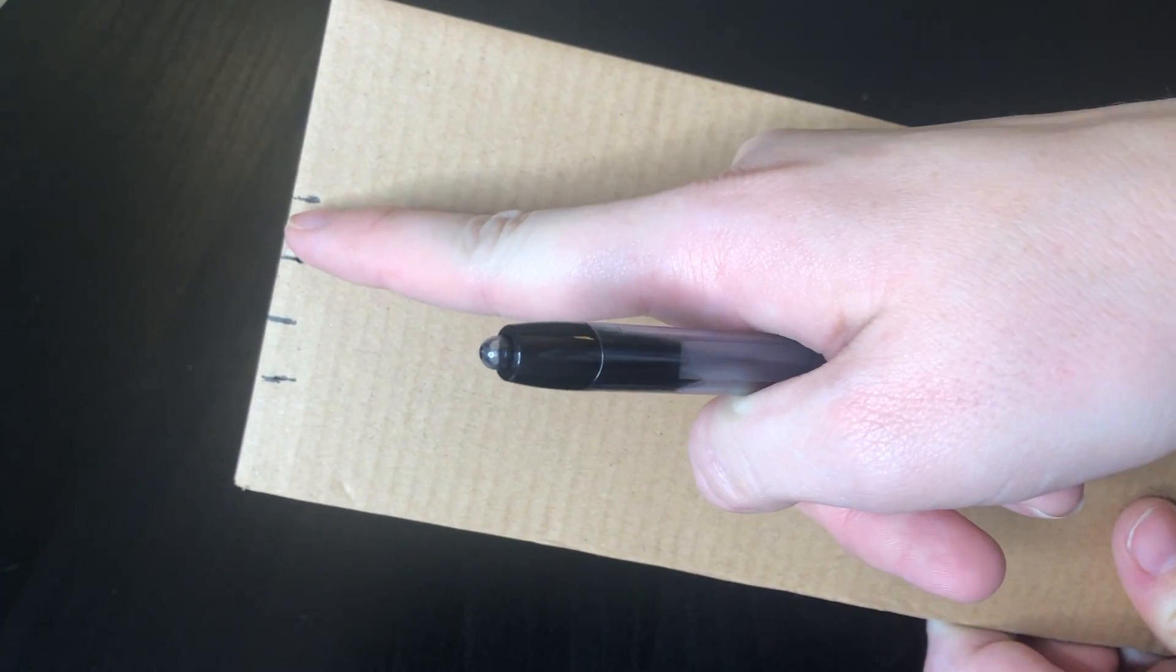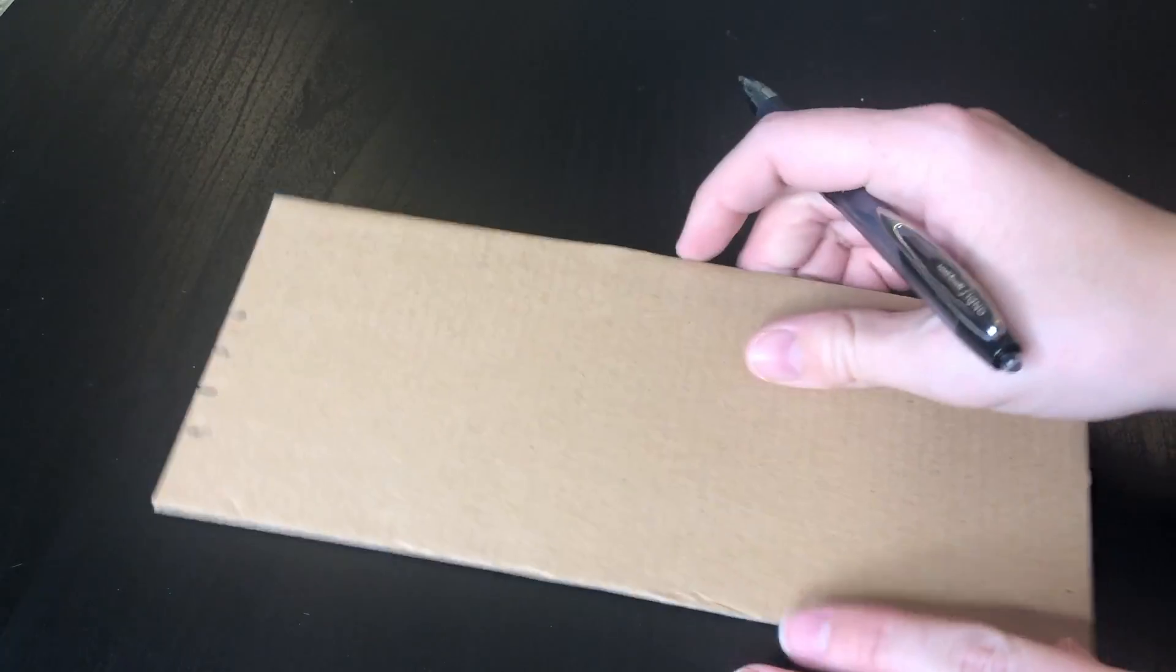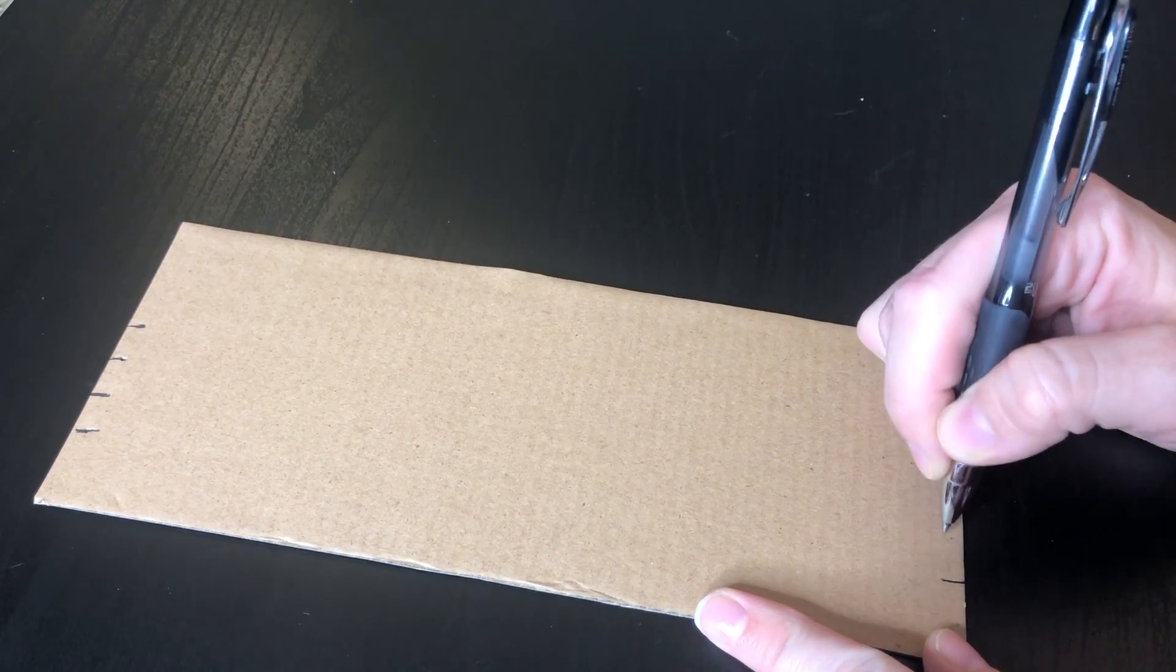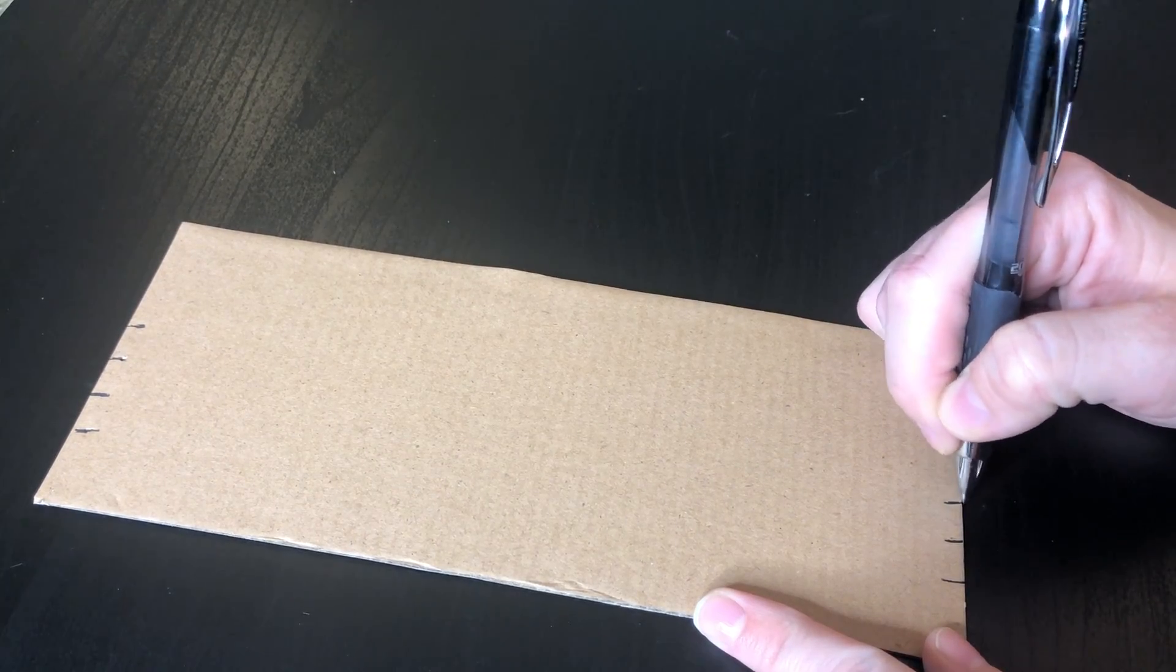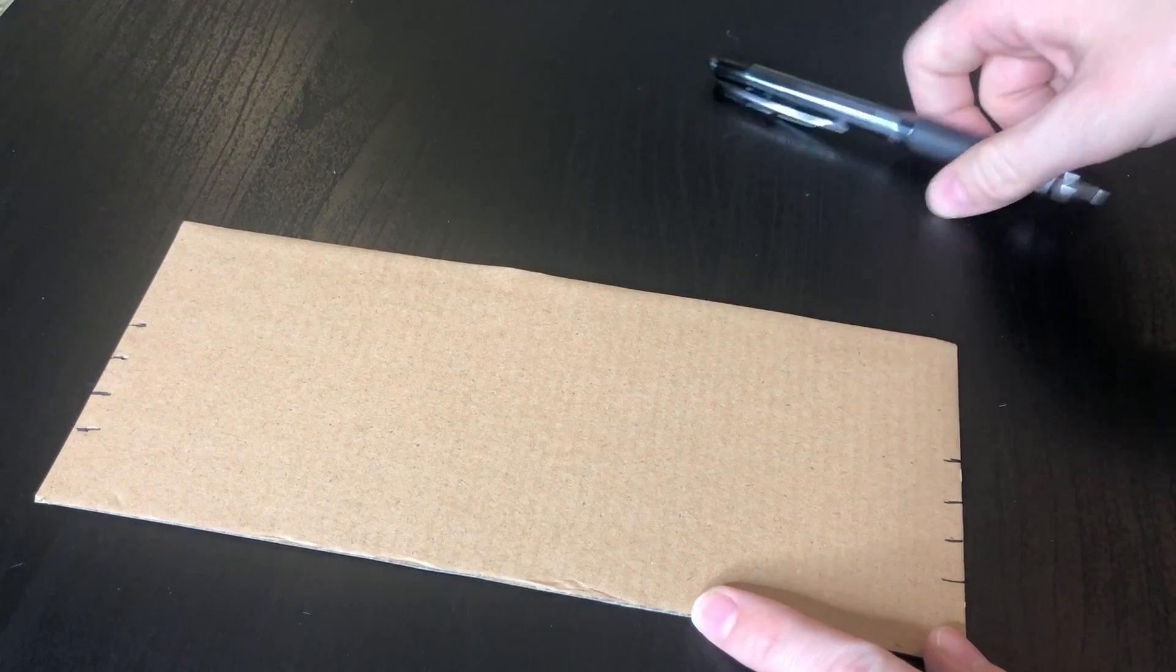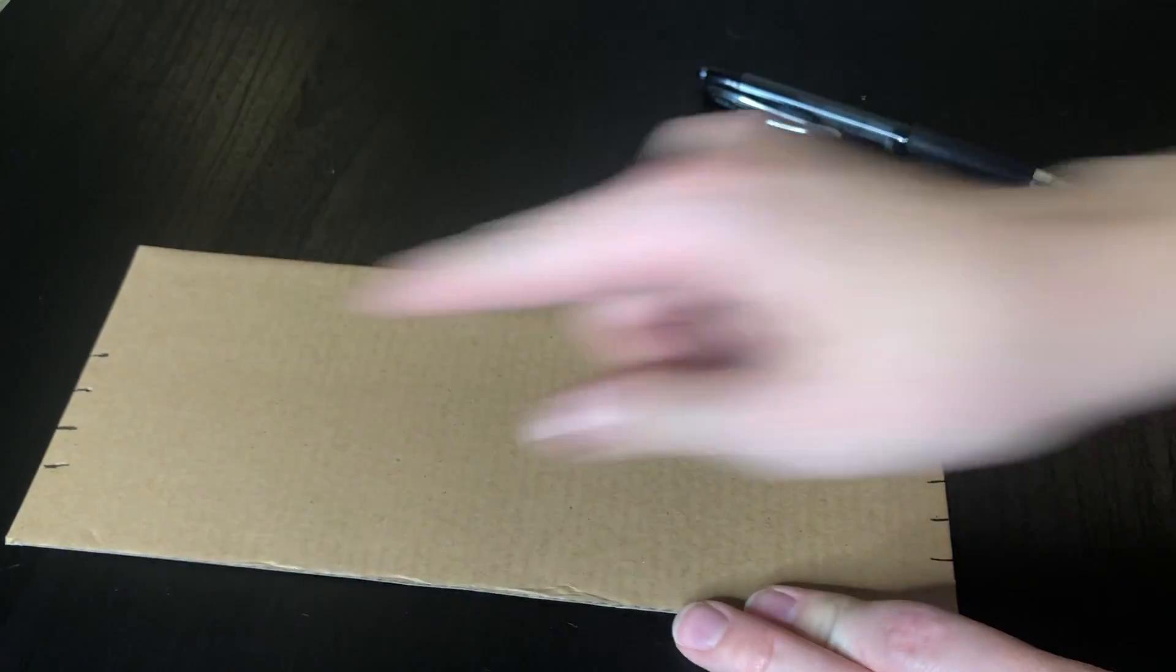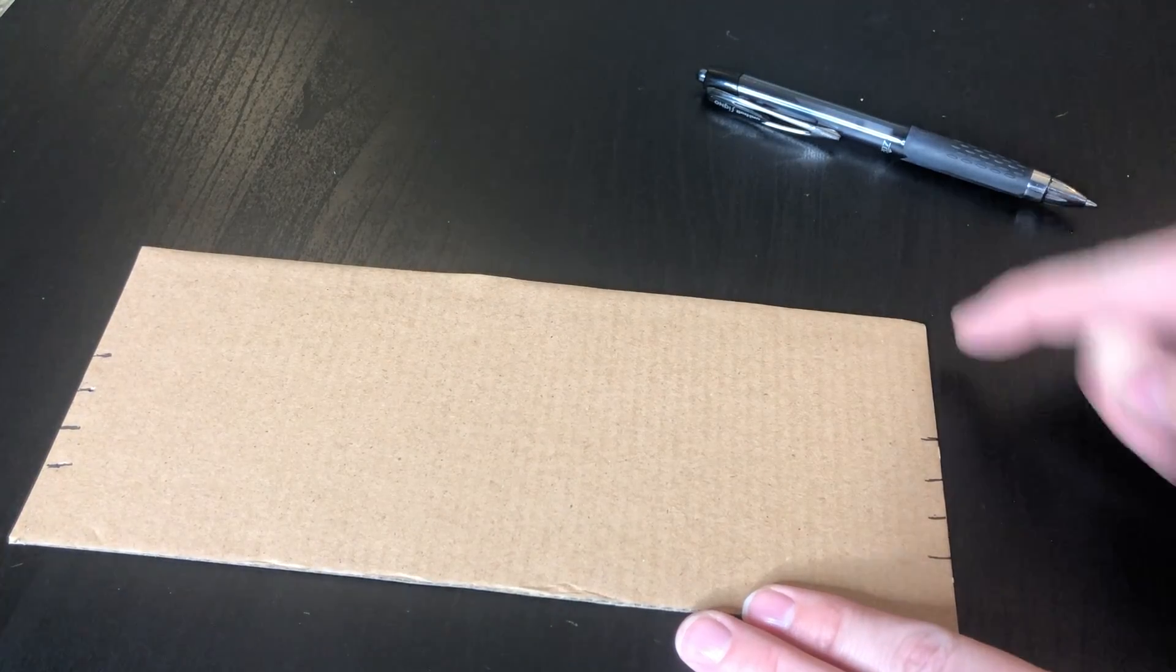I can do the same thing down here at the bottom. They don't have to line up perfectly but it would be nicer if they lined up pretty well. One, two, three, four.